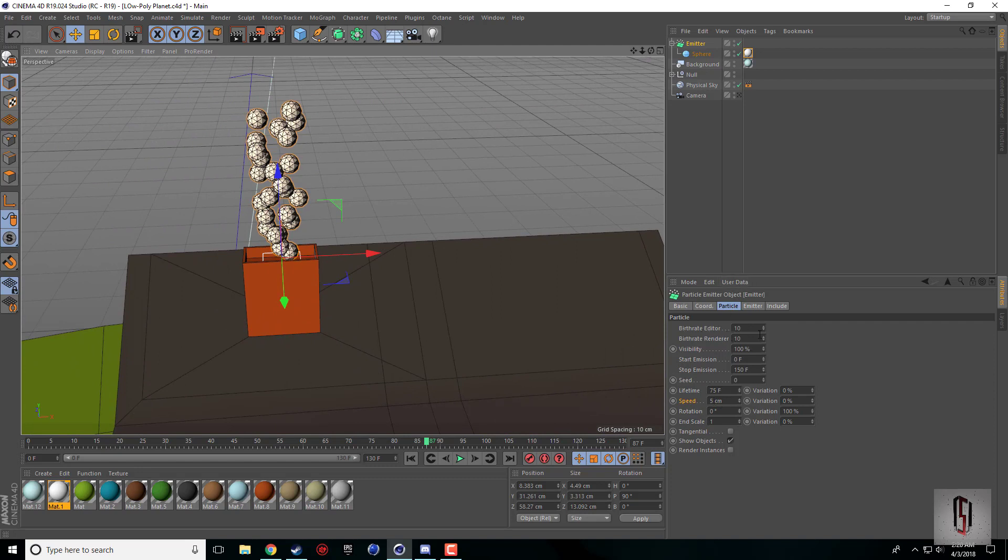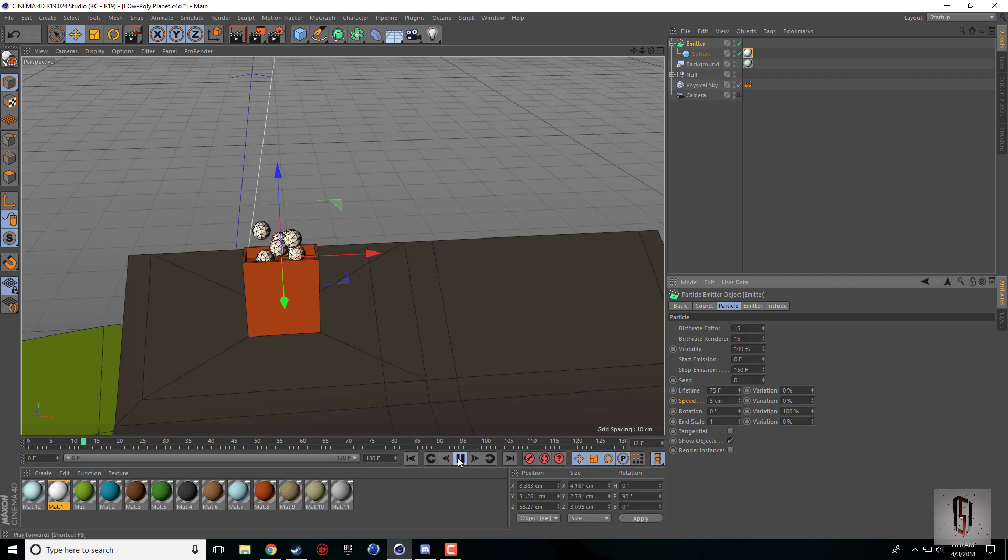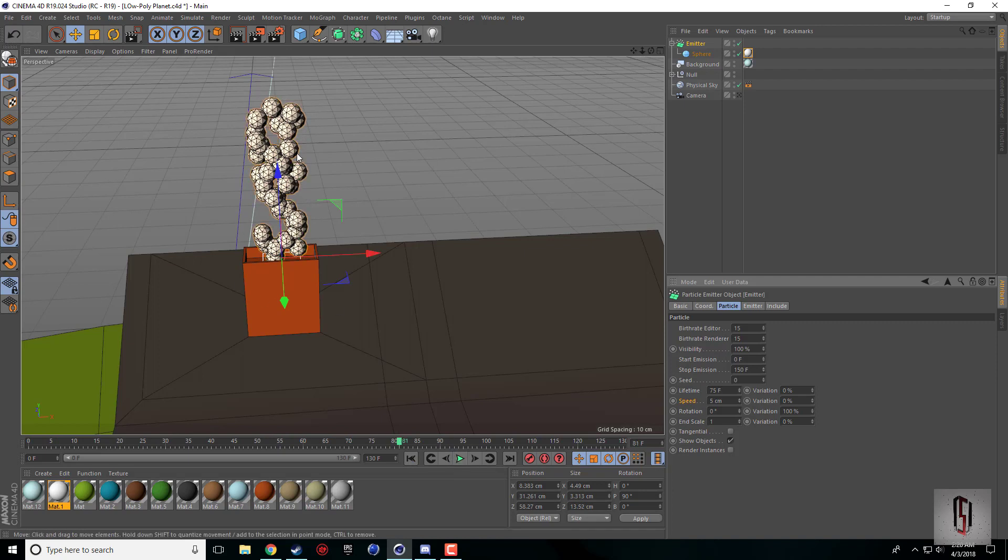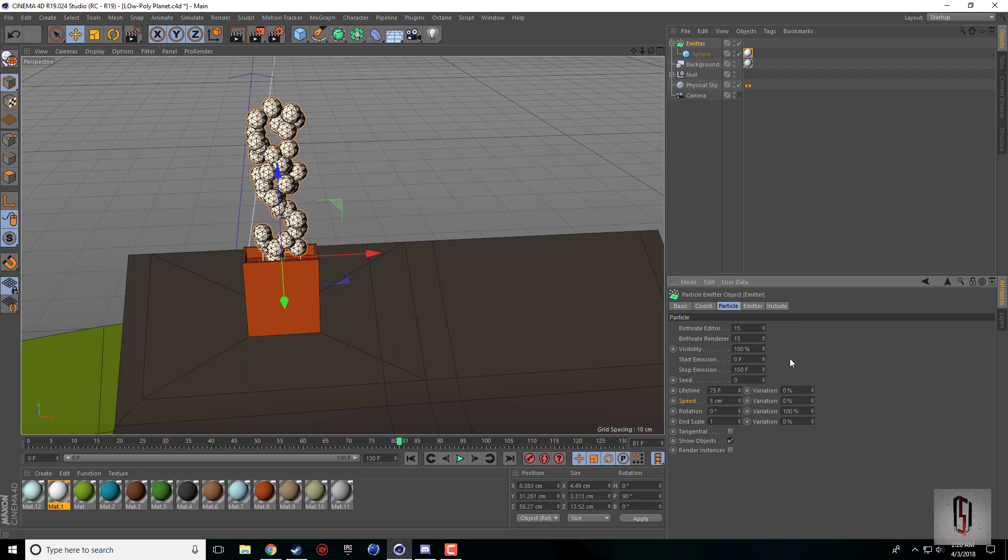You can adjust the speed, you can adjust the birth rate. This is how many come out of our emitter. If we change it to like 15, there's going to be a more concentrated amount of spheres. You can crank this, go wild with it if you want.